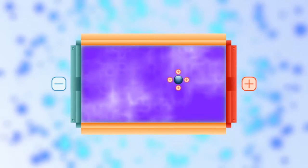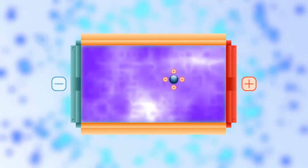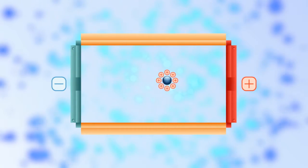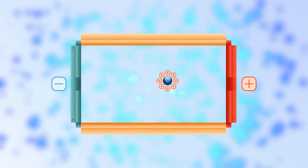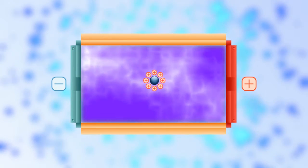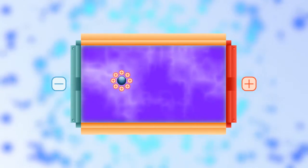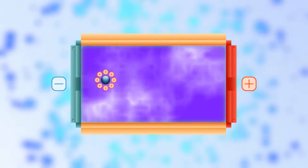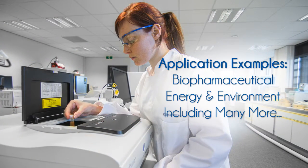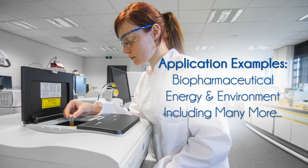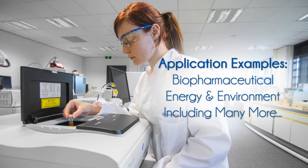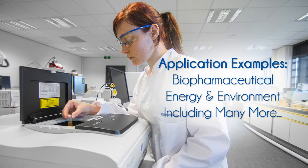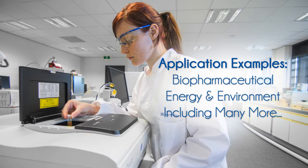ELS determines the electrical potential, or zeta potential, in the suspension that can cause particles to attract to each other or repel each other. The Nano Plus is a unique tool that can determine both size by backscattering DLS and zeta potential by ELS.